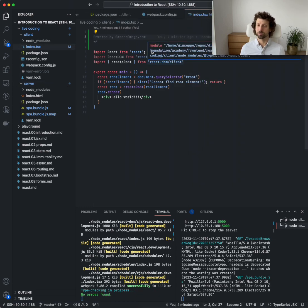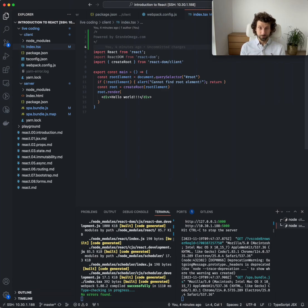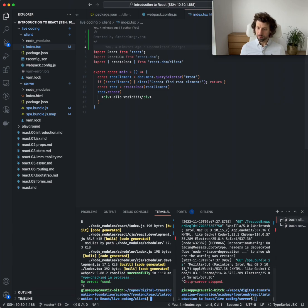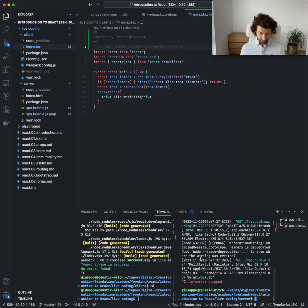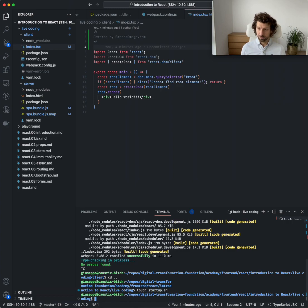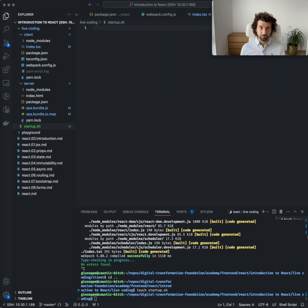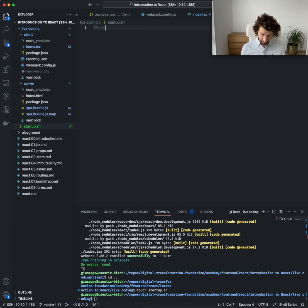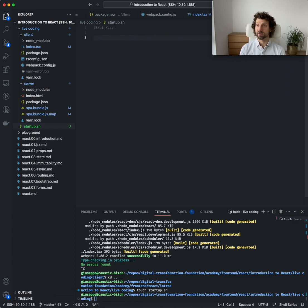Before we dive in, I want to show a little trick. We go to the parent folder and do touch startup.sh — sh stands for shell. We create this file, and first we state that it will be executed by /bin/bash. This is a useful hint that tells the machine to run this file as a command line script.